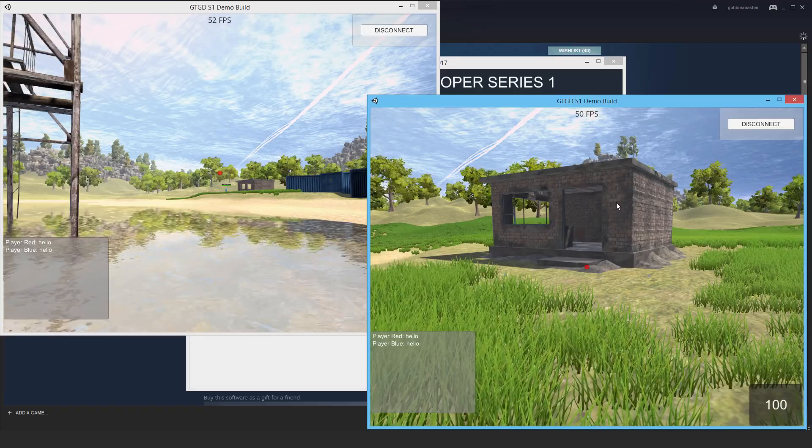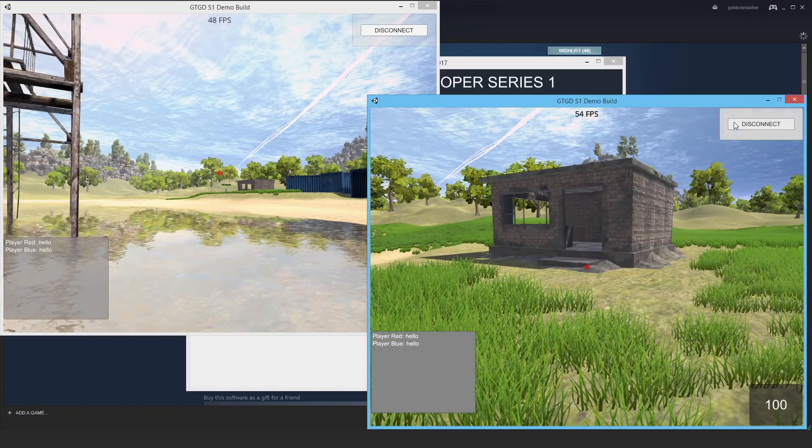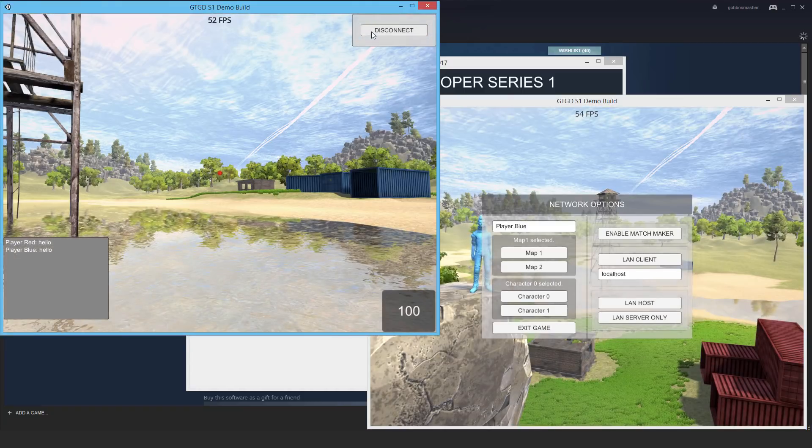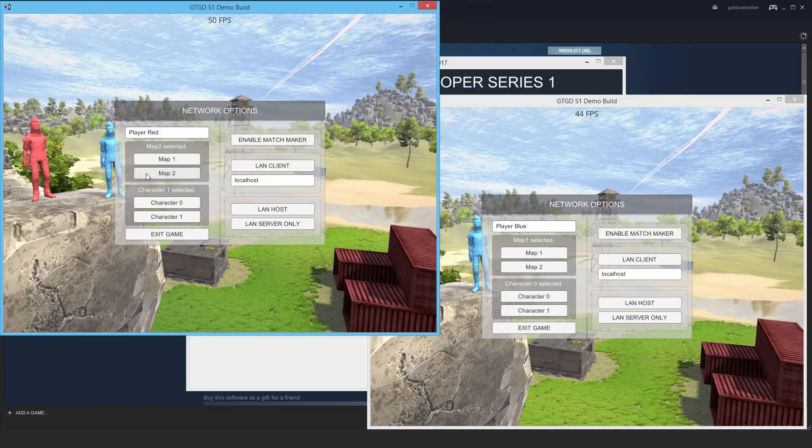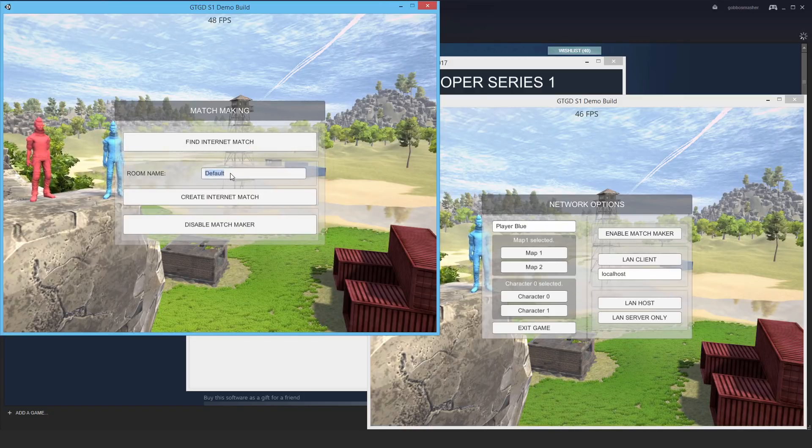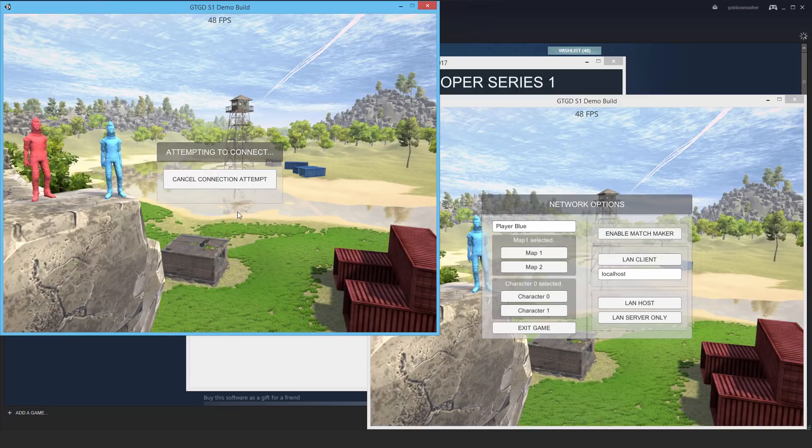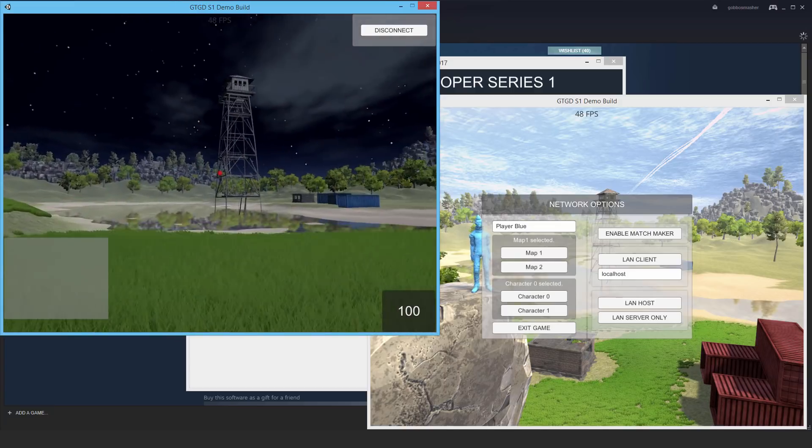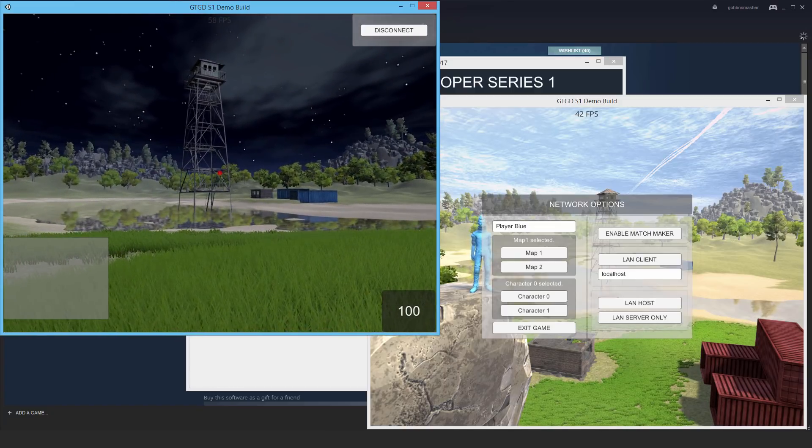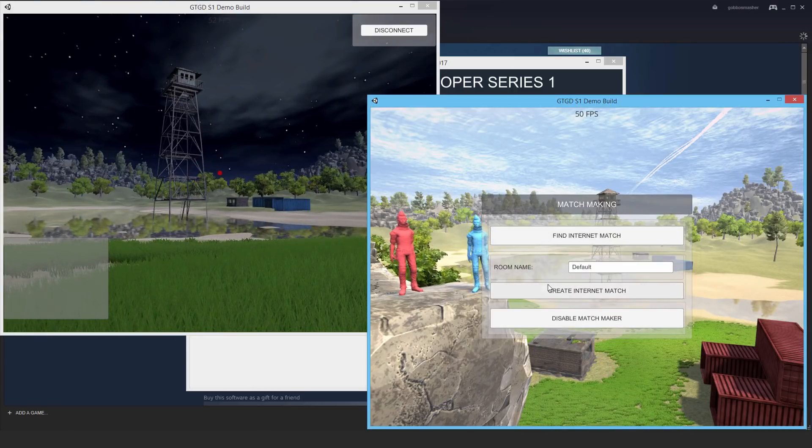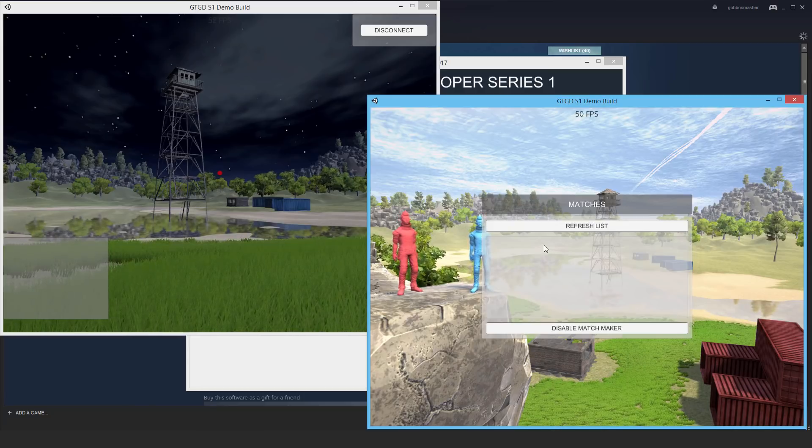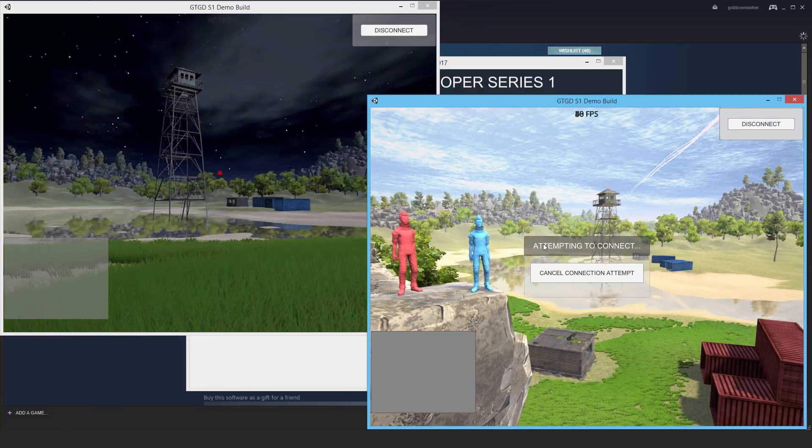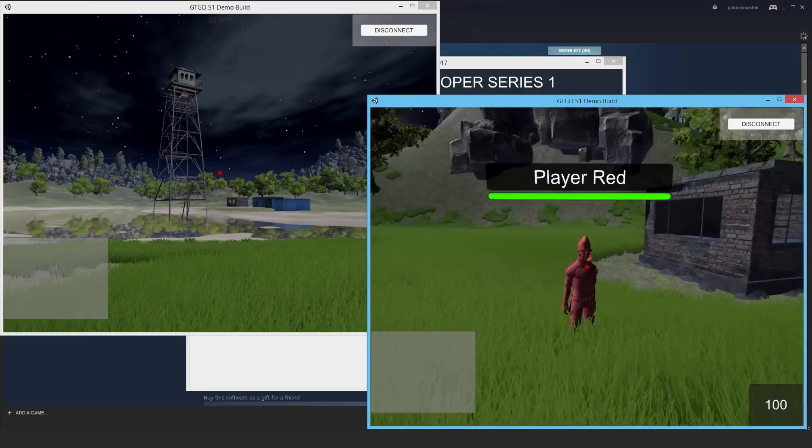Why don't I then show you more or less connecting with another map. So I'll disconnect here and disconnect from this one too. This time I'm going to say map 2. I'm going to enable the matchmaker. I'm going to call this say map 2 as the room name and create that internet match. Alright, here we go. So this is a nighttime scene. This is map 2. If I come over to the other guy, I can enable the matchmaker, find the internet match, and then go ahead and connect.